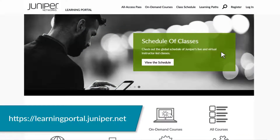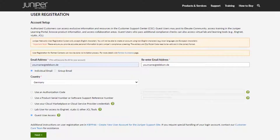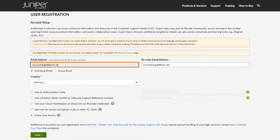The Learning Portal is available at learningportal.juniper.net. If you do not yet have a Juniper.net user account to log in to the Learning Portal, then you will need to request the creation of your Juniper.net account. From the menu at the top of the Learning Portal webpage, click Register. In the first field, enter your company email address. In this example, we're using yourname.telecom.de. This will become the user ID for your account.